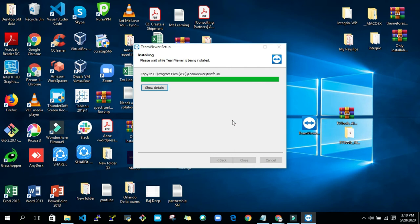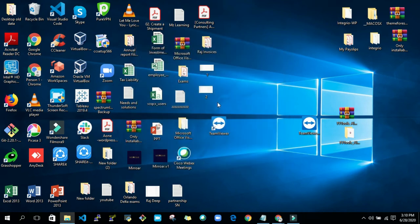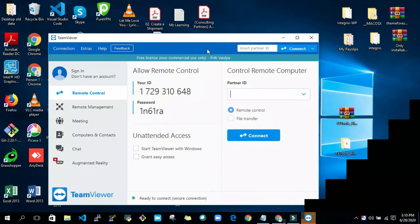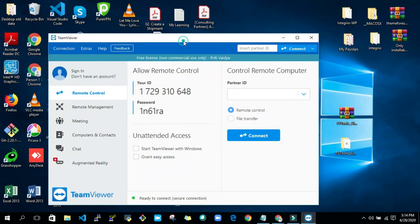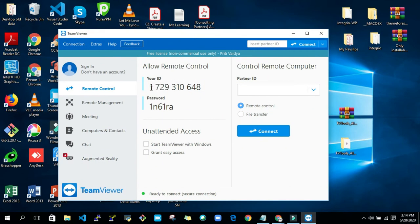So now installation has been done. Again, wait for a few more seconds to get it opened. Now my TeamViewer is open, and you can see my TeamViewer ID. The last digits are 648.